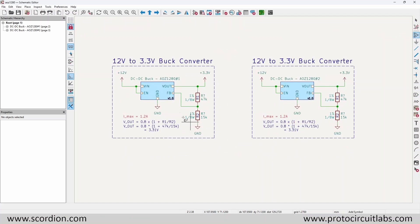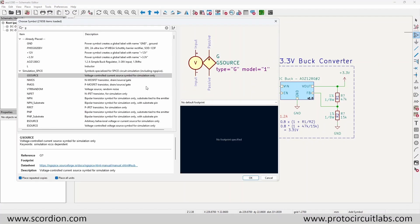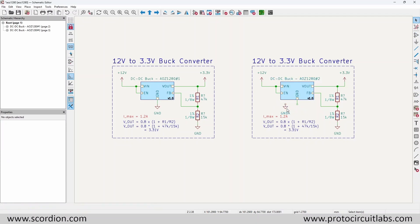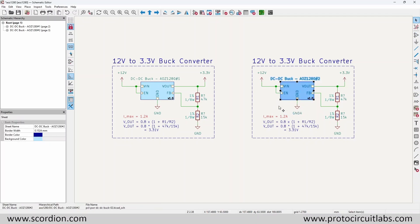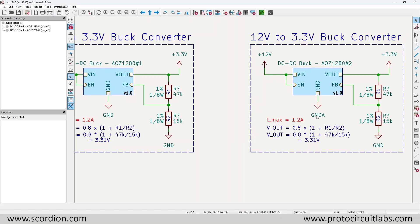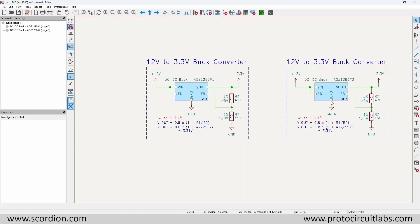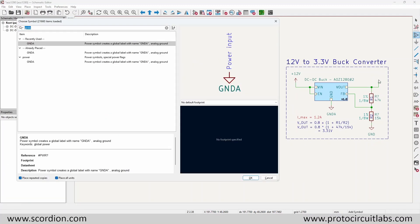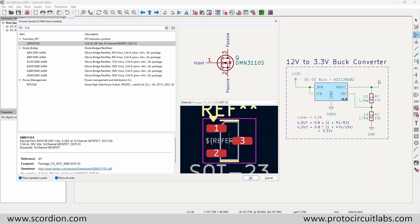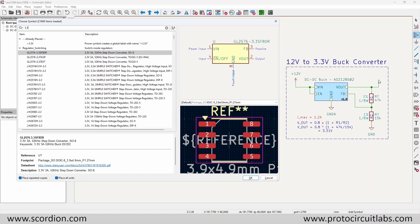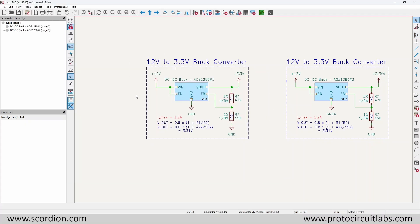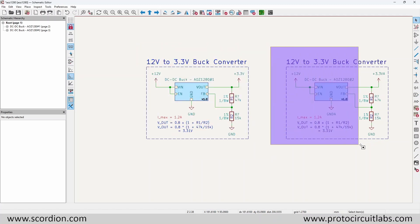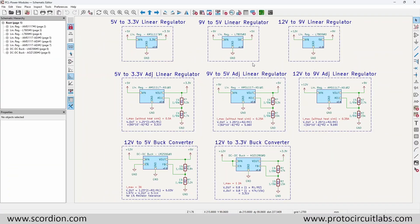With this we can use a single module across different operations. Let's say we want to isolate the grounds of this module — I'll add a different ground label here and paste it. By just changing this, we isolated the two buck regulators so we can use one for the digital side of our circuit and one for the analog side.